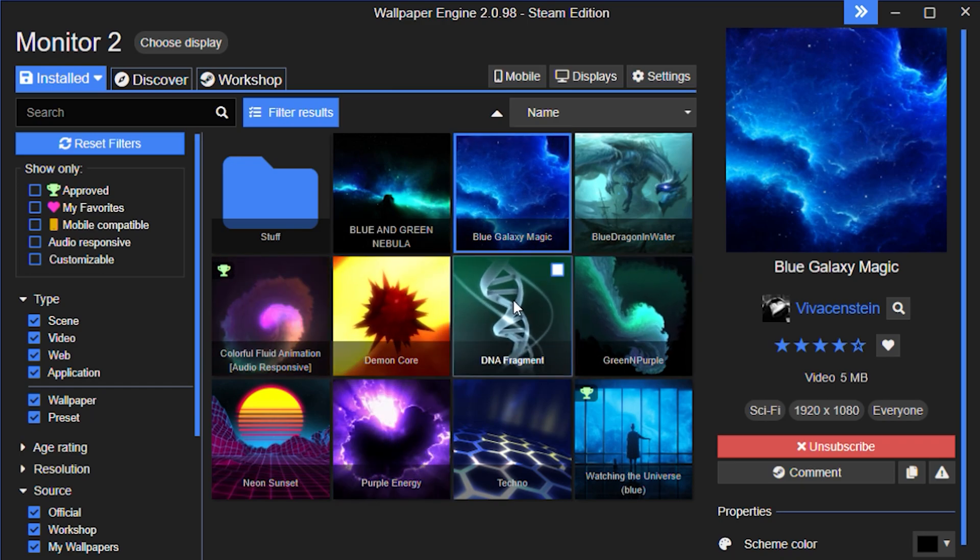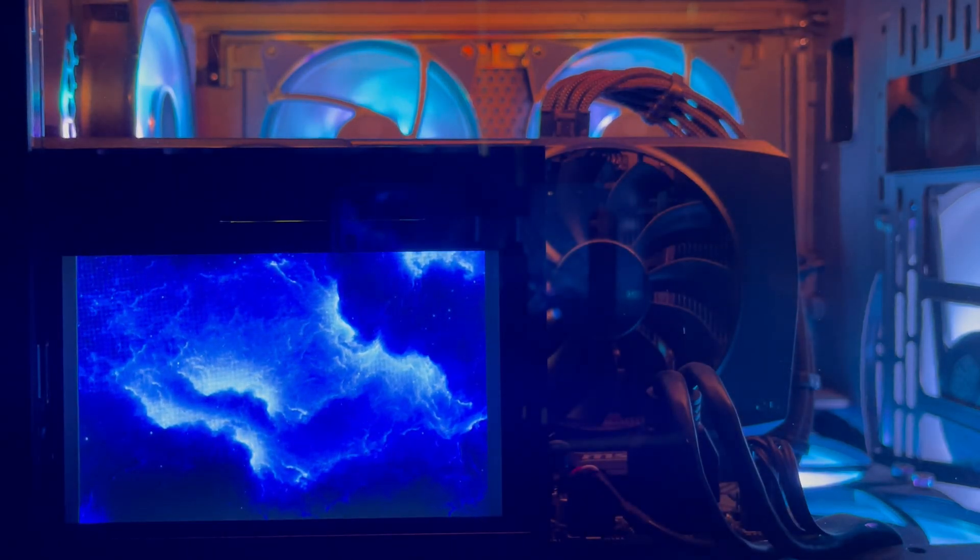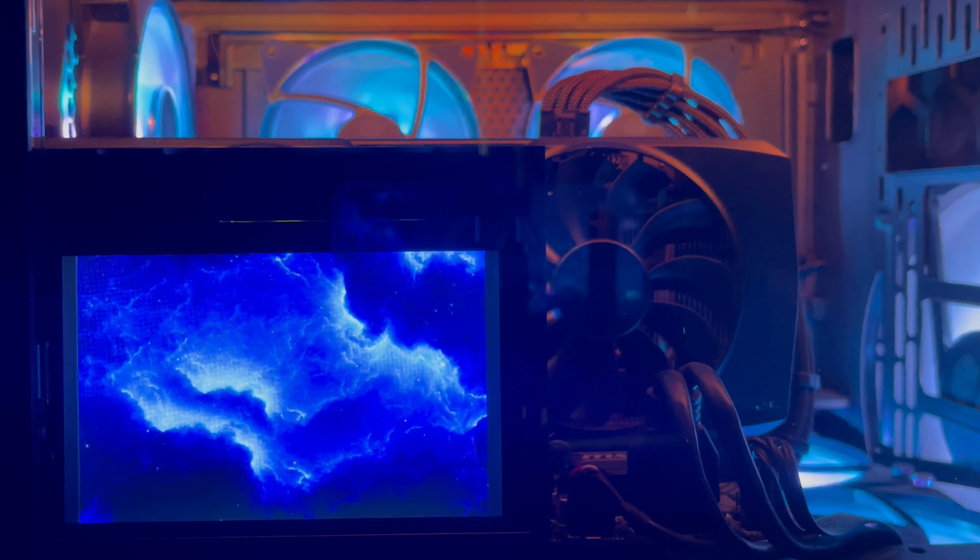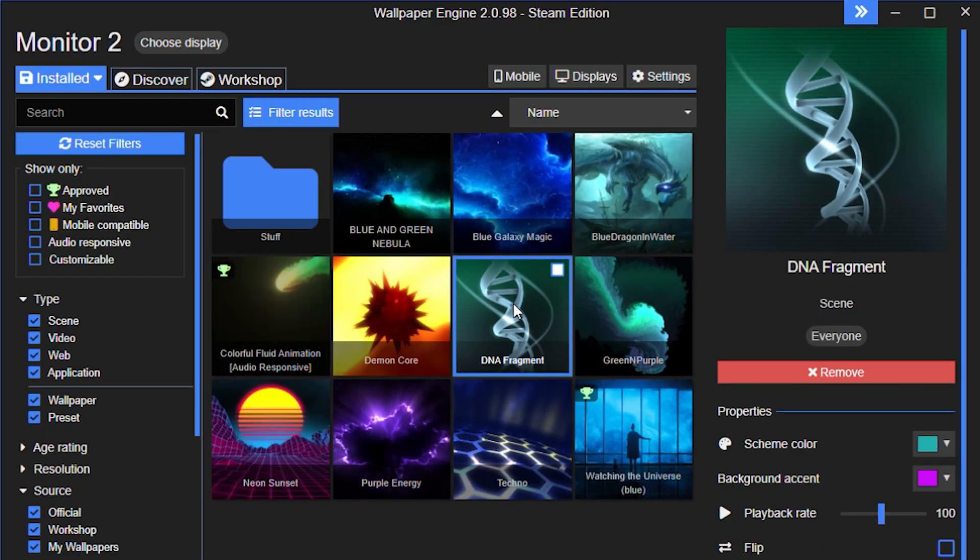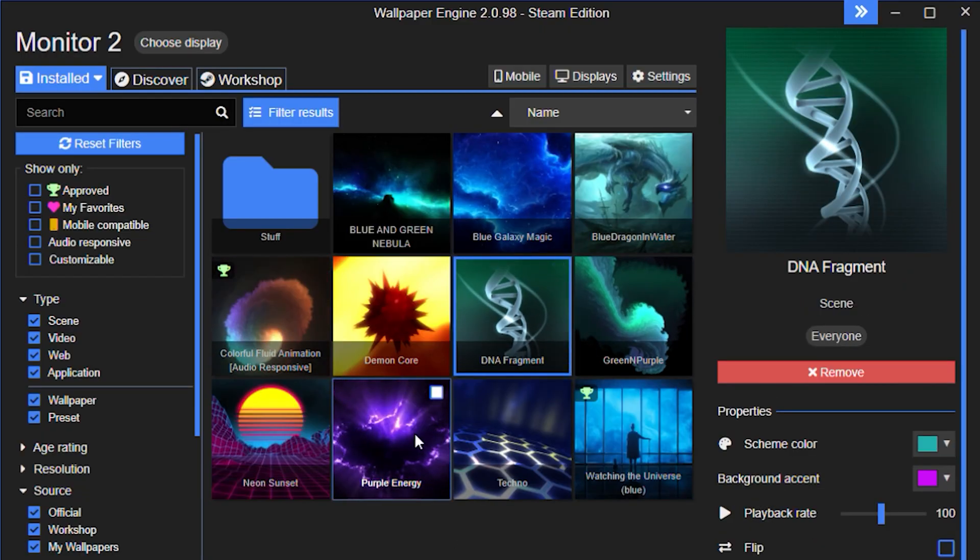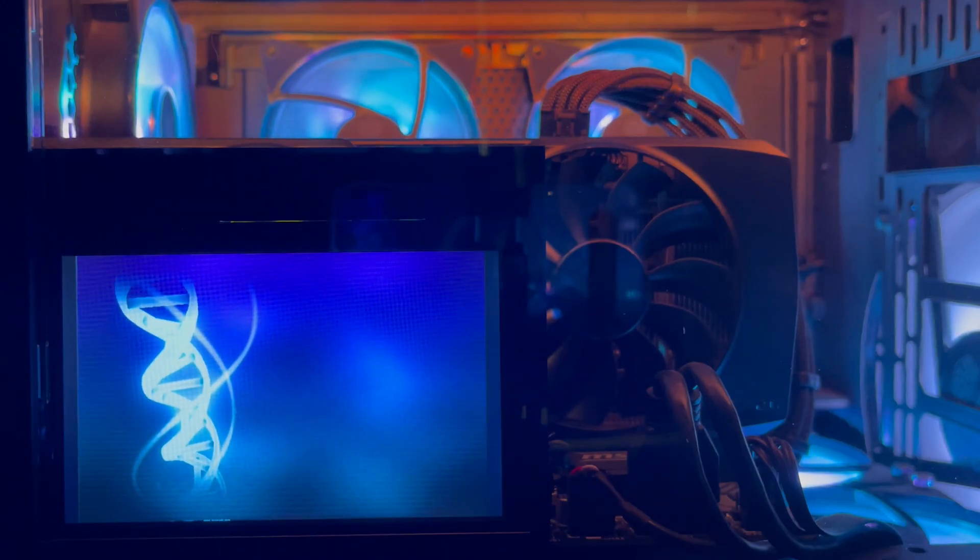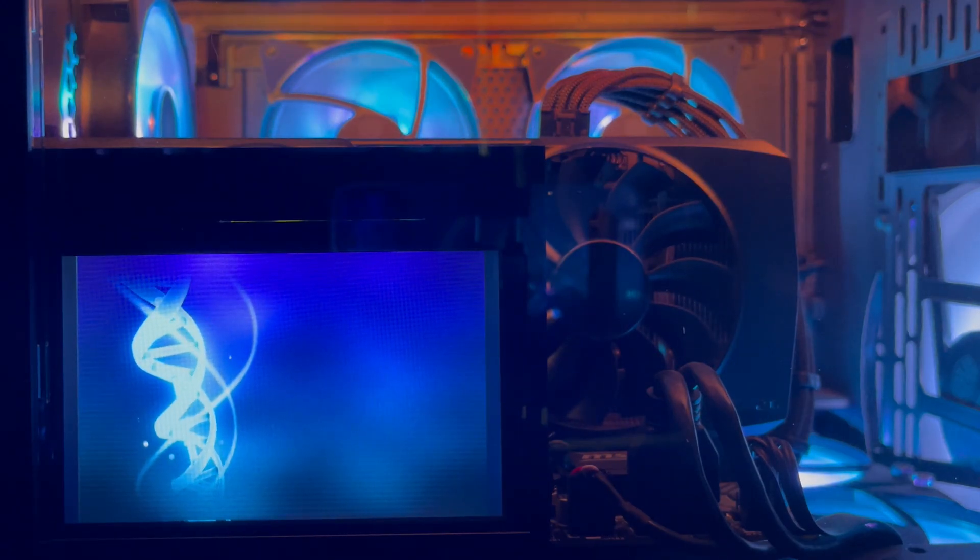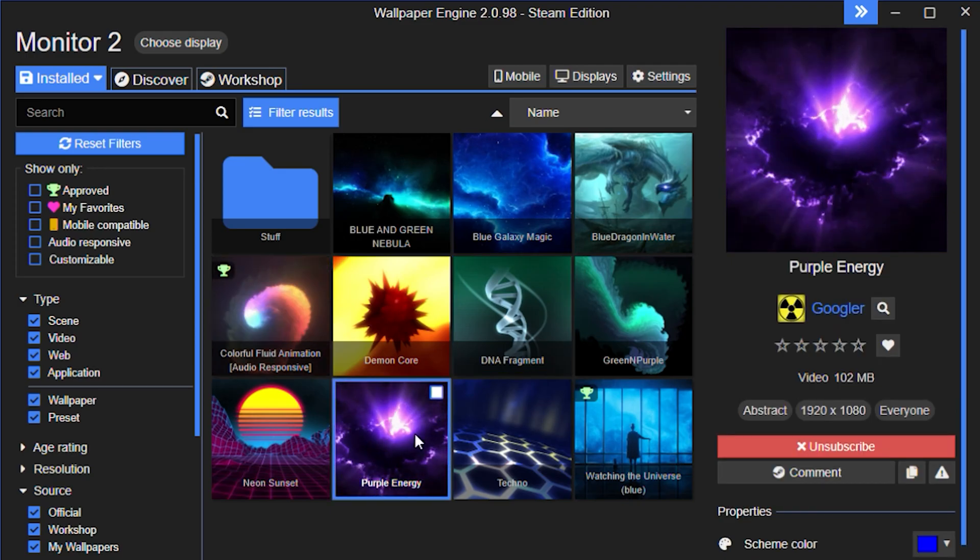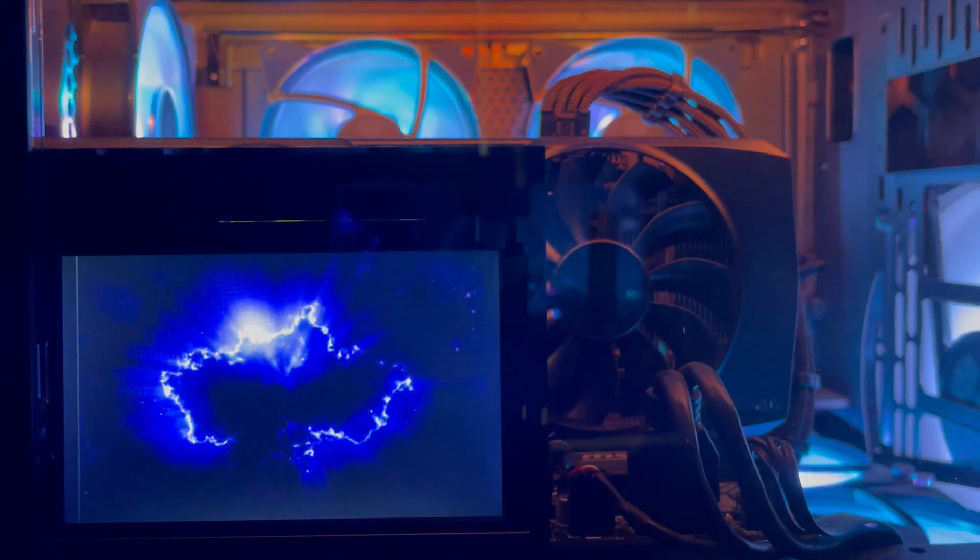Depending on the wallpaper, you can make color, size, and position adjustments. One thing to keep in mind though, these little LCD screens don't have a good viewing angle. So if it's mounted in your case such that you're seeing it from a more extreme angle, it's not going to look that good.